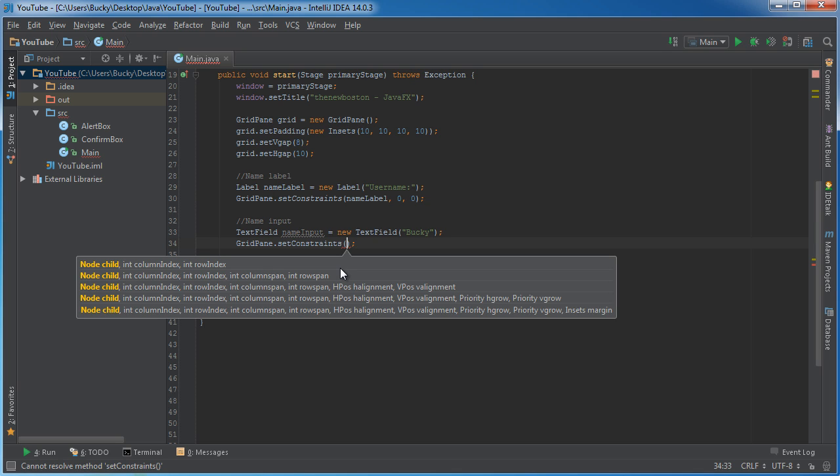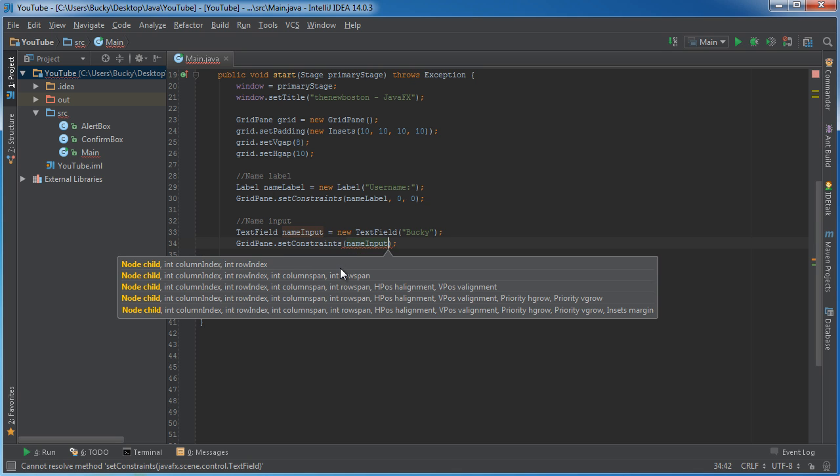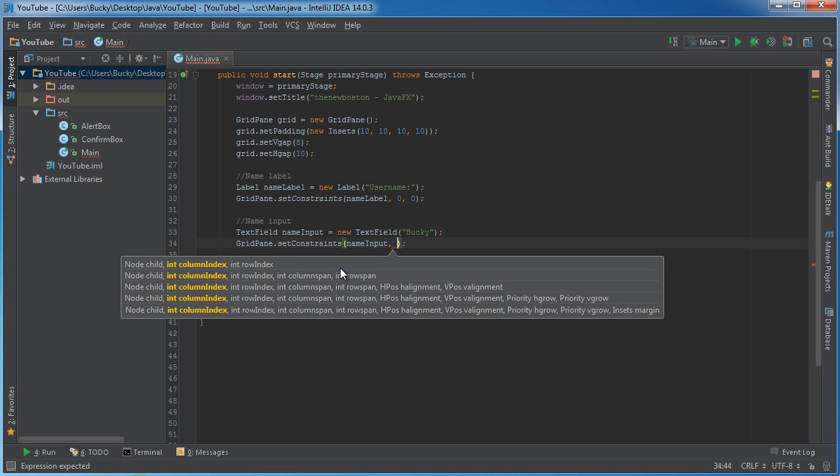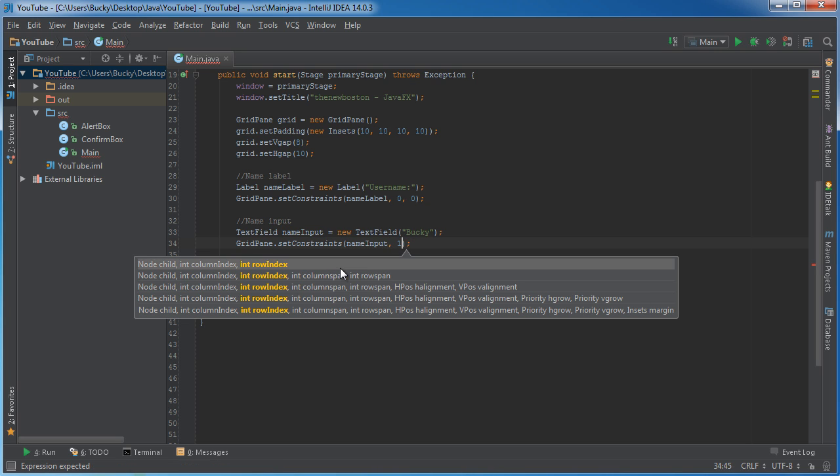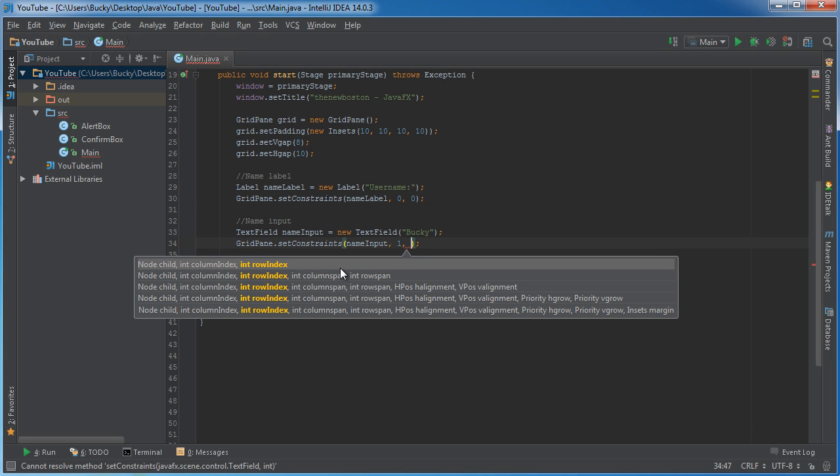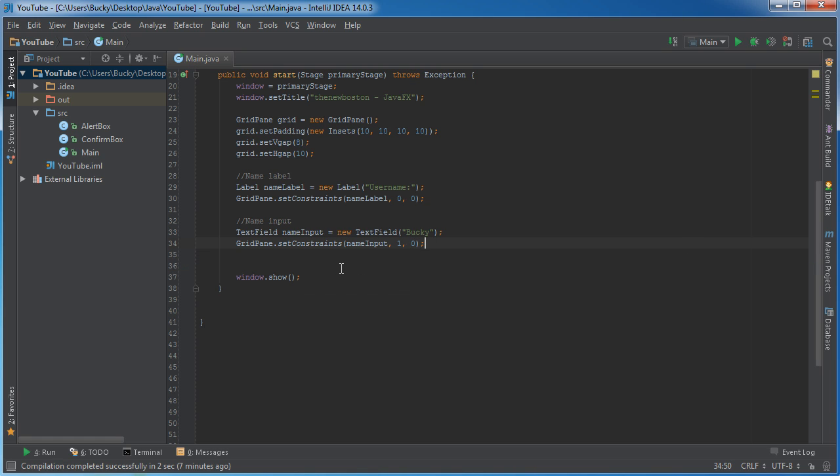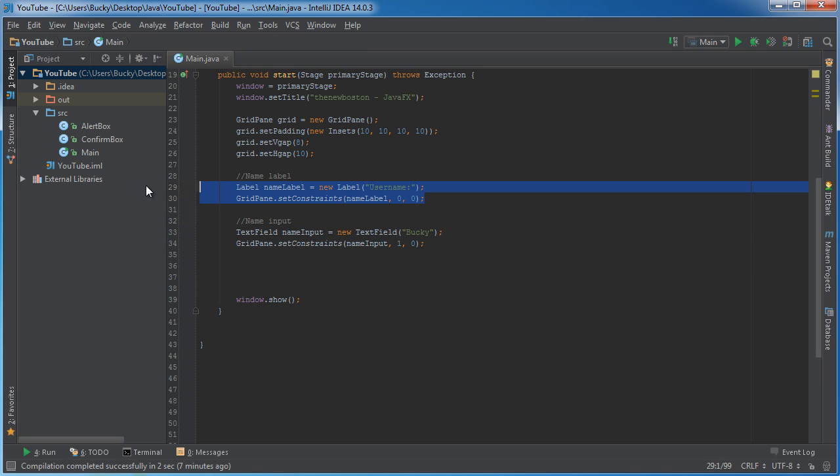Set constraints. So what do you want to add? Name input. Where do you want to add it? Well, how about in the second column in the first row, which is row zero. So again, this is going to appear to the right of the label.